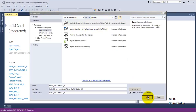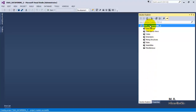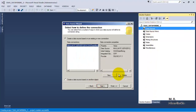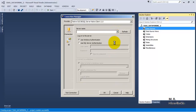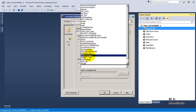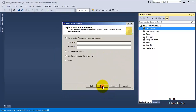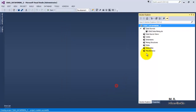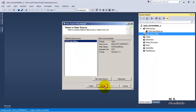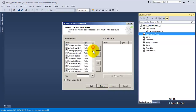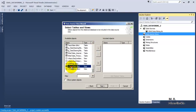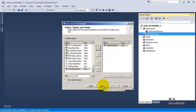Our blank project has been created. Now let us create a new data source pointing to our SSAS data mining database, using the service account. The data source is created. Now let us create a data source view. We will be using the view called V_Target_Mail — this is one of the standard databases like Adventure Works.